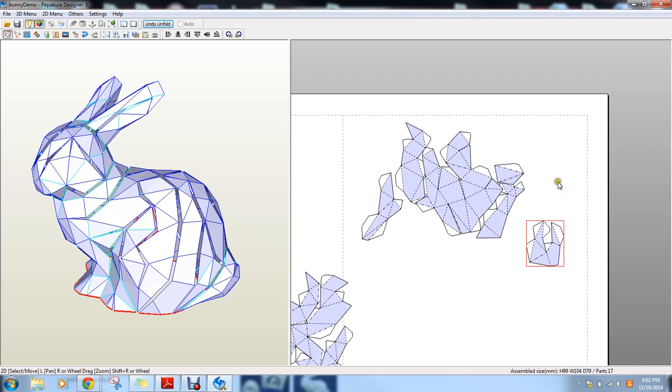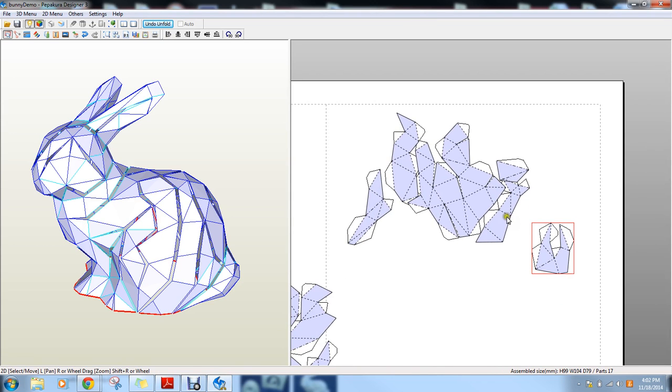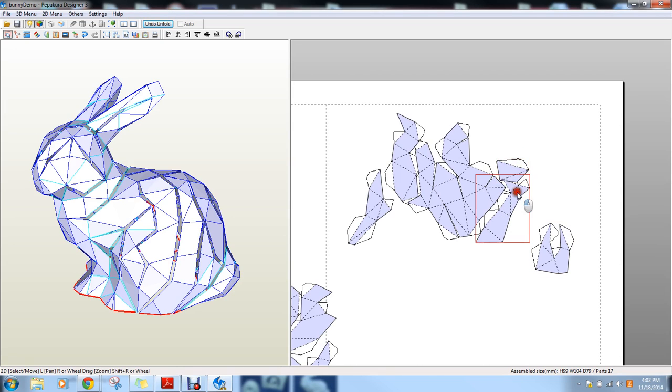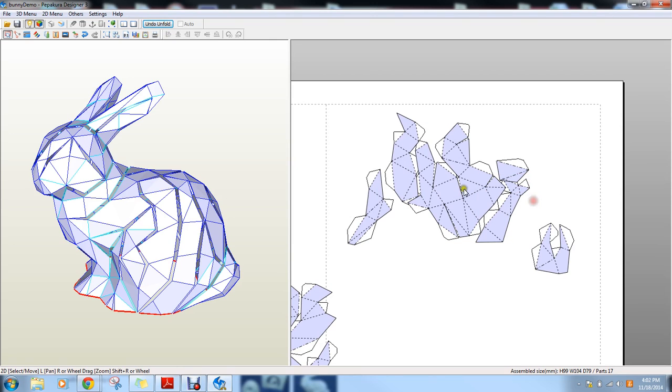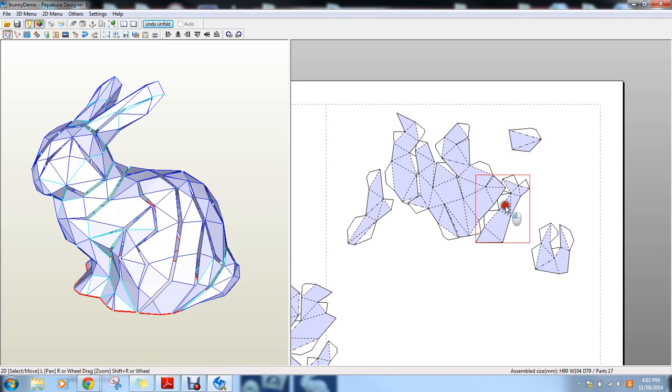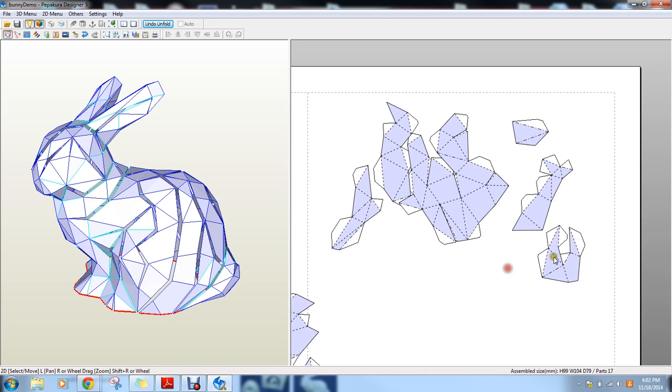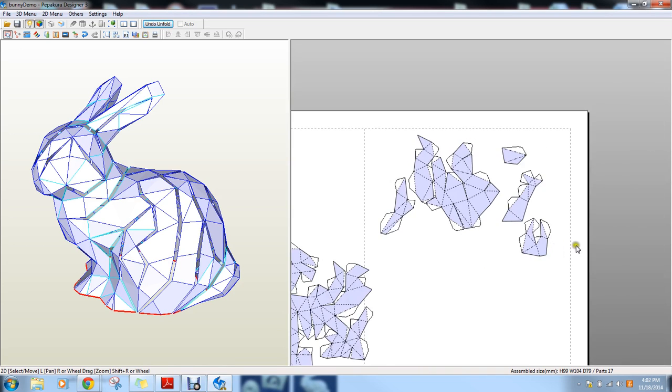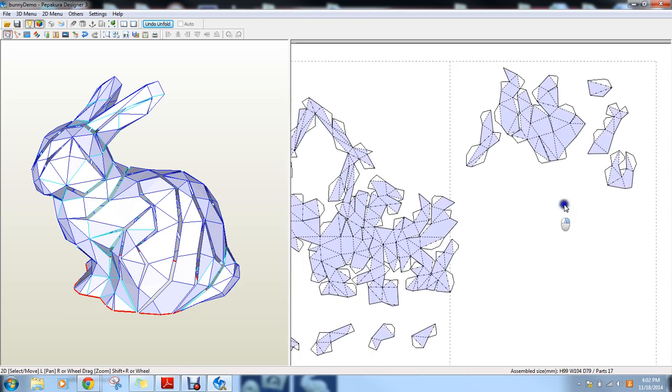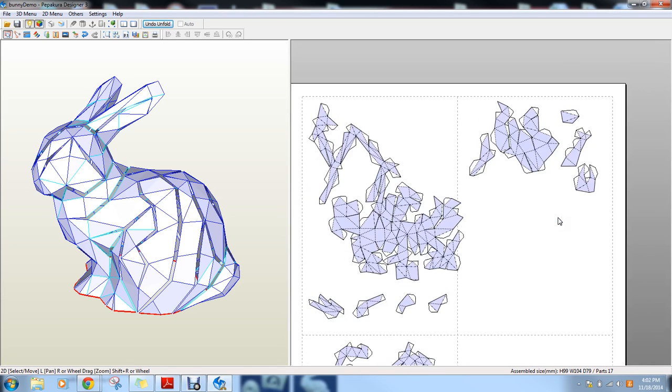And then go back to your selection tool to just move the pieces around. When you export this, it's going to export exactly how you lay it on the page. So obviously, even though these are separate pieces, if I leave it like that, it's just going to print as all clumped together. So make sure you're moving your pieces away. You just have to click and drag those pieces away.